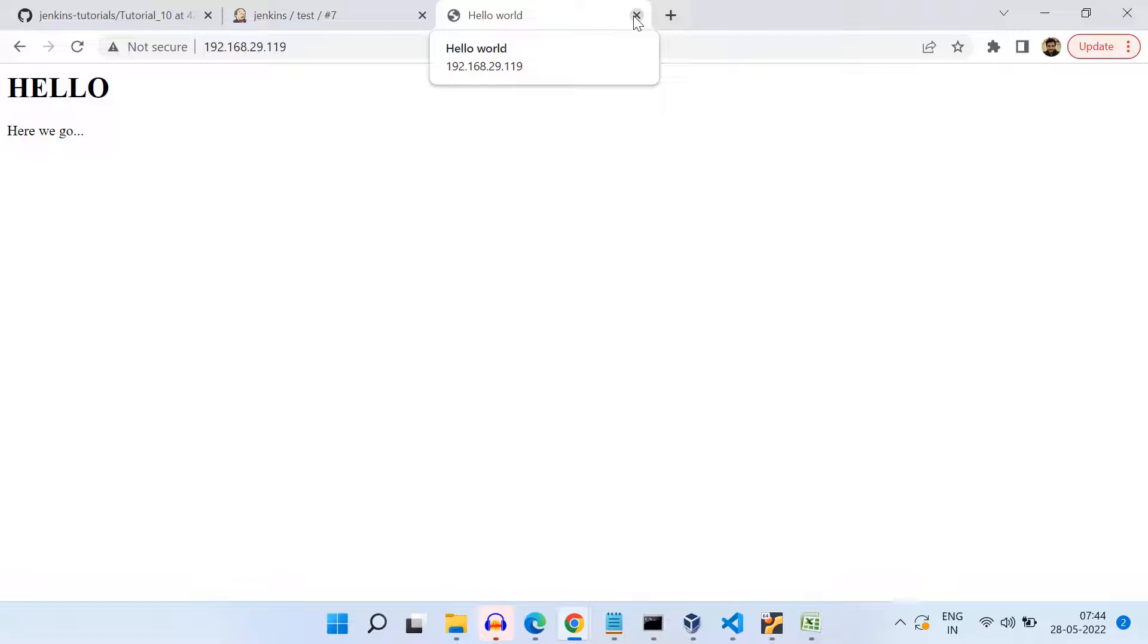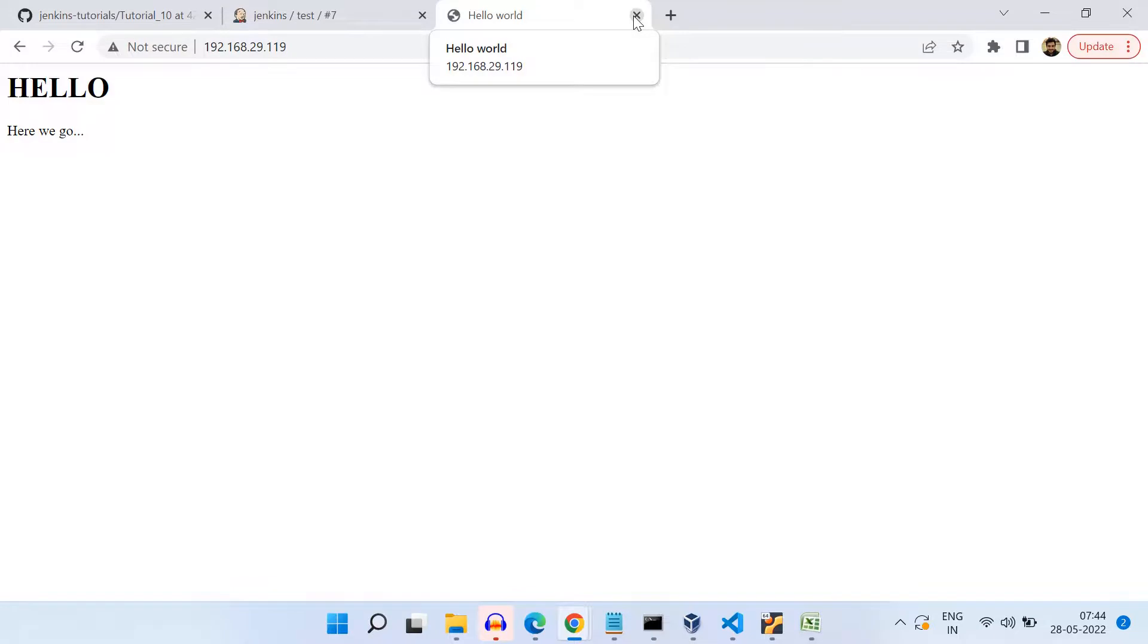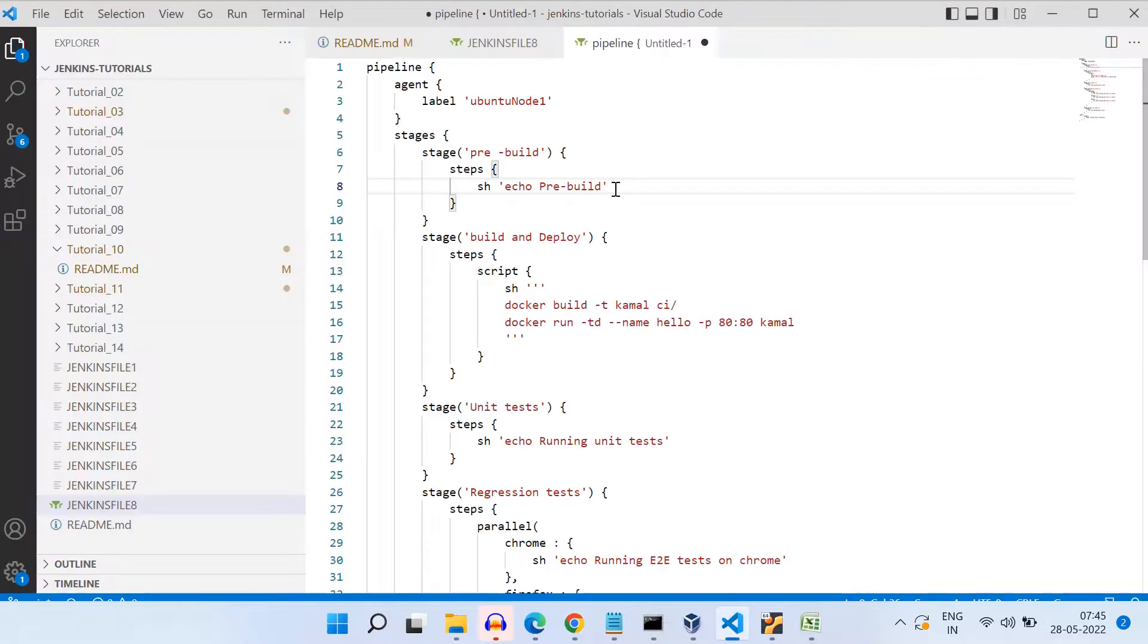So I type ifconfig to get the IP address. And port we have used is 80. So that is why 192.168.29.119:80. And that is where we see this hello message. And if you note here that we also see 'here we go', which was coming from that shell file. Basically, after this HTML file is copied to that image, it has also ran that run.sh and updated this HTML file. Okay, so that is how in practice, you will be moving your source code files and then you will be running the instructions to build your source code.